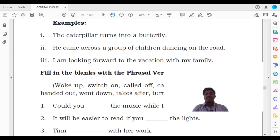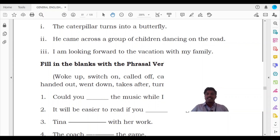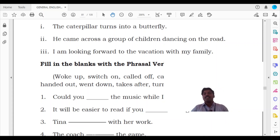Look at the third example also: 'I am looking forward to the vacation with my family.' The phrasal verb is 'looking forward.' If you try to say 'I am looking the vacation forward to my family,' it does not make any sense. If you substitute the pronoun in the middle, it once again does not make meaning. That is one of the uniquenesses of a phrasal verb. So you have only four types: the transitive phrasal verb, intransitive phrasal verb, separable phrasal verb, and non-separable phrasal verb. Thank you.